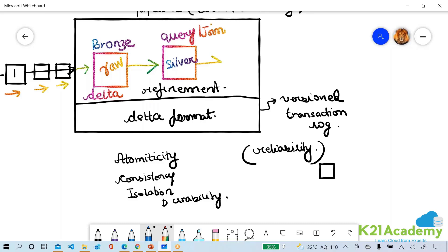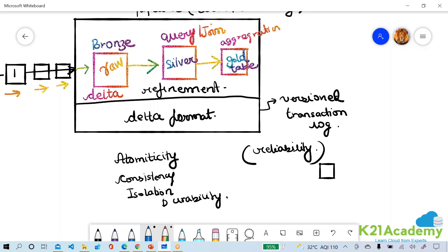And after the silver table, I will put it into a gold table, which is nothing but aggregation table which keeps my business aggregates. And then I will query the gold table through a real-time visualization.